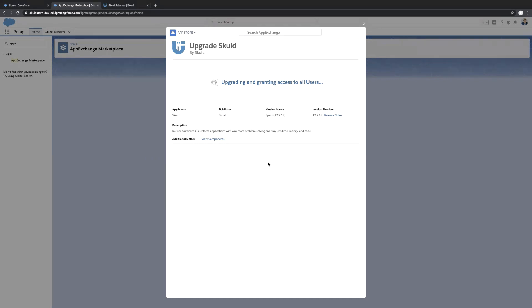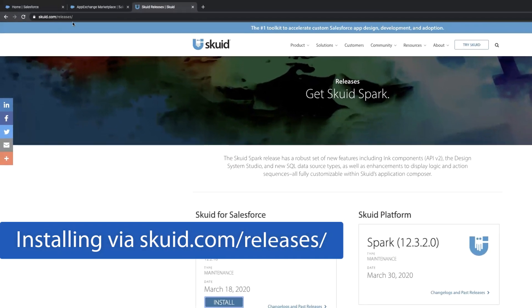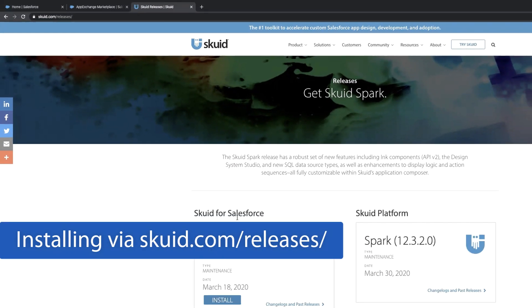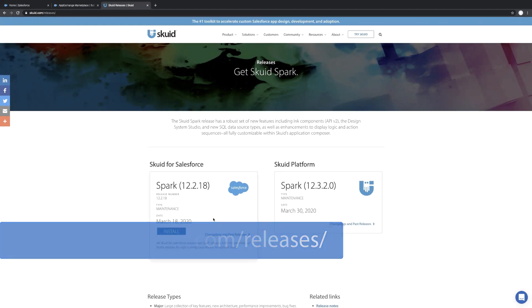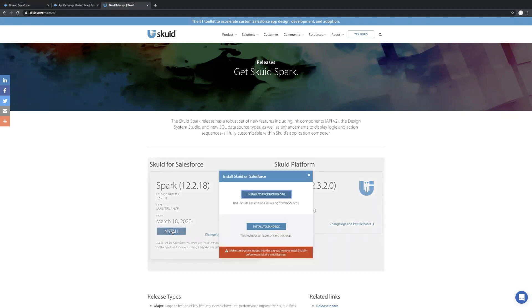So we're going to let that happen in the background. That's probably the easiest way to install Skuid into your org. The other way though, which is also pretty straightforward, skuid.com backslash releases. And there you'll see the latest release that you can install. There's this nice button here. You can also look at the change logs and past releases for documentation and things like that. But for now, just hit install.